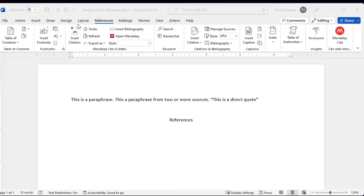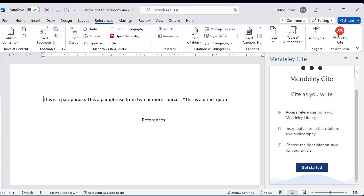Now open up a Word document. Under References, you will see Mendeley Cite. Sign in with your Mendeley password.